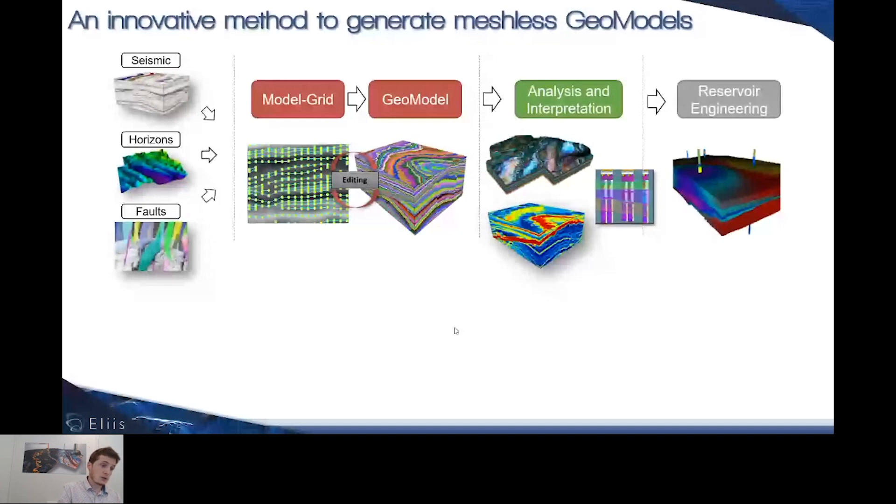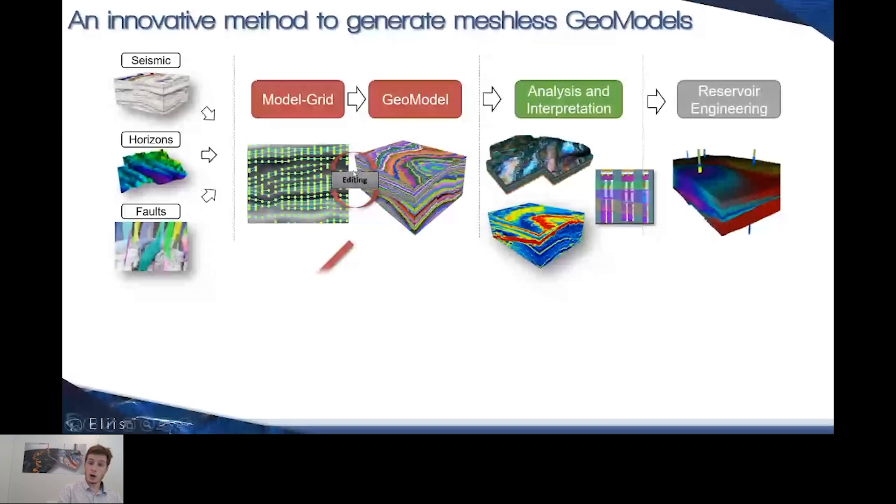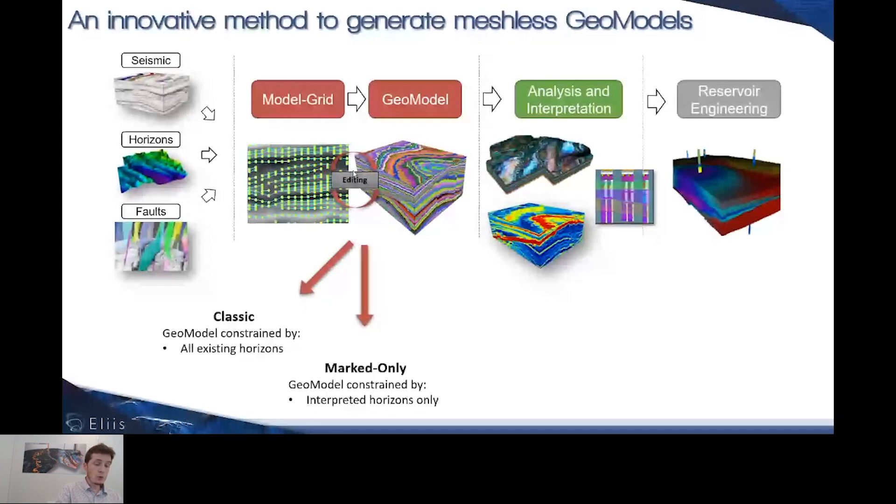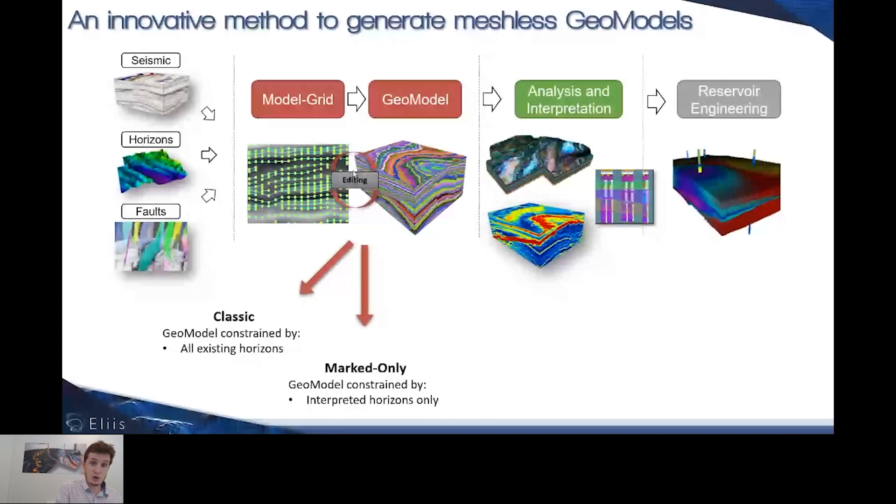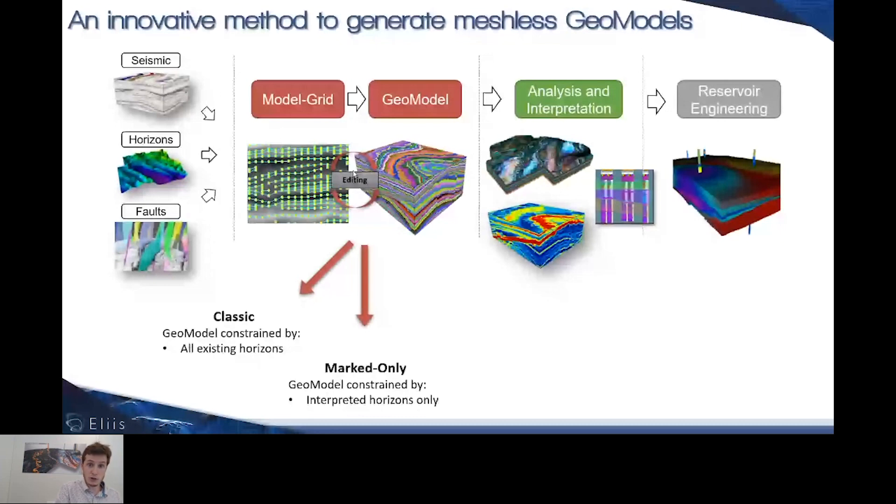Now I'm going to introduce parts of the model grid and GeoModel stage. Traditionally in PaleoScan, we have two ways of creating a GeoModel. The classic version uses every horizon automatically propagated by the software, as well as horizons manually edited by the user. We also have the marked-only GeoModel that only accounts for marked horizons interpreted by users to create the geometry of the model.